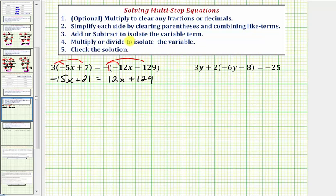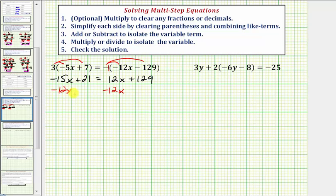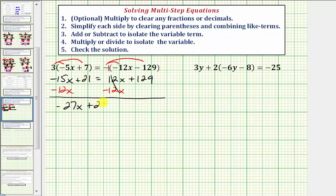Step three, we want to add or subtract to isolate the variable term. Notice how we have variable terms on both sides of the equation — we need the variable terms on one side. Looking at the right side, notice how we have this positive 12x here, and therefore to undo this, we can subtract 12x on both sides. Notice on the right side, now we have 12x minus 12x, which is zero. So now we have negative 15x minus 12x, that's negative 27x, plus 21 equals 129.